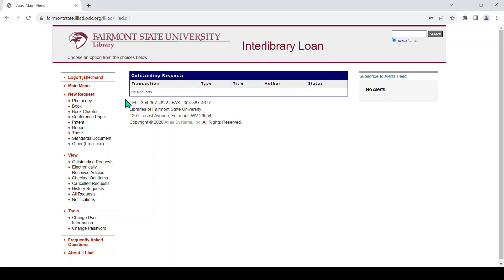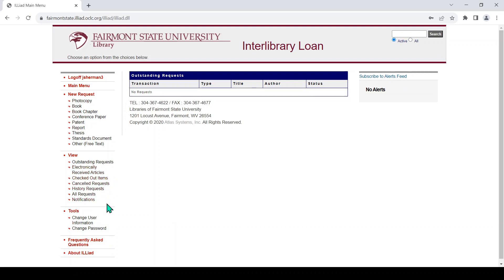This will bring you to the page where you submit your request. If you want to order a book, choose Book in the column on the left. If you want a journal article, choose Photocopy. In addition to the New Request section, this page allows you to view the status of your outstanding requests, view your checked out items, and ask for renewals. This is also where you will receive your journal articles by choosing Electronically Received Articles. There is a link to change your user information and/or your password here as well.